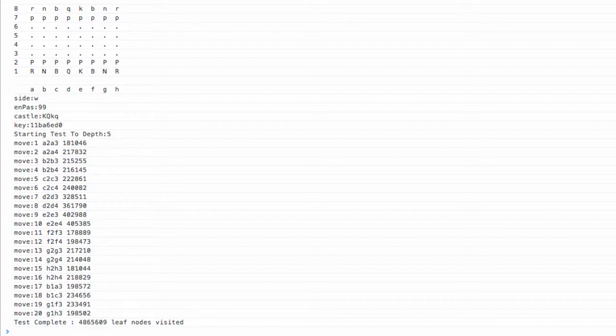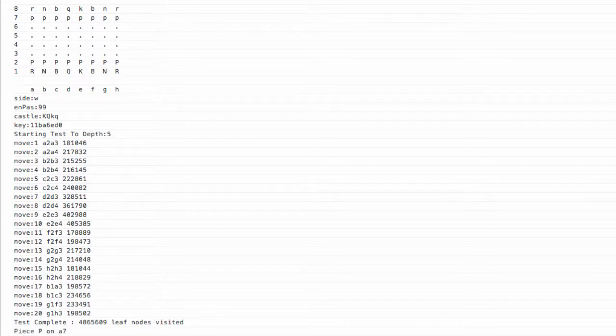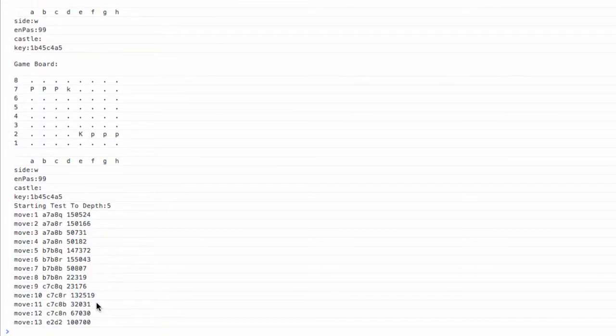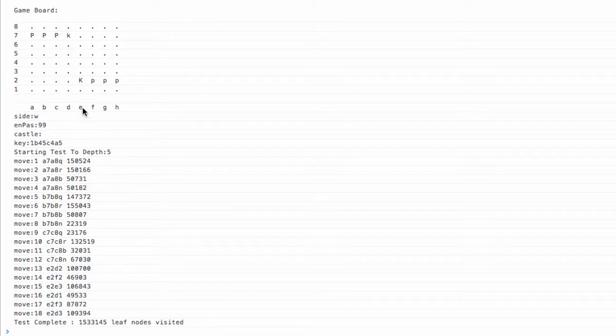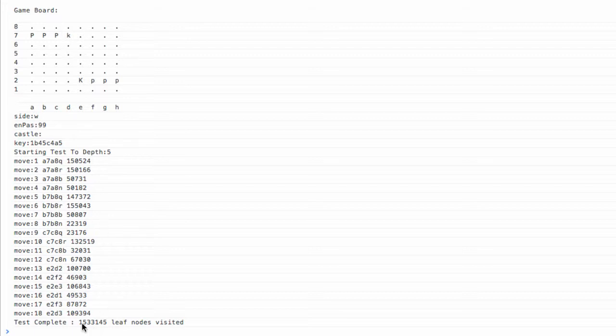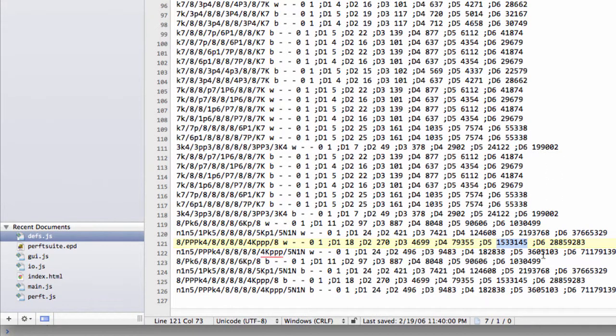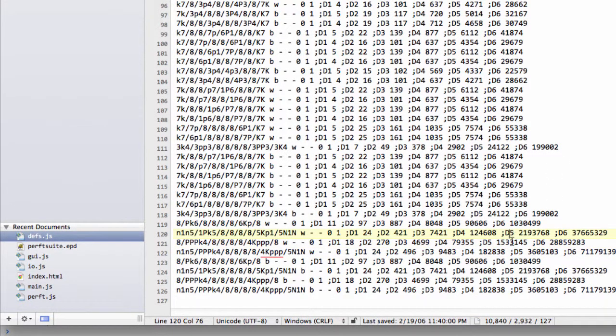So I'll just go up to the top, paste this position in, hit set position, and now the perft is running again, as you can see. And you can see from the game board here that it's a particularly evil position, because when something promotes here, the king will be attacked, limiting the moves. And we've got 1,533,145 leaf nodes visited, and indeed 1,533,145 is the depth five target for here.